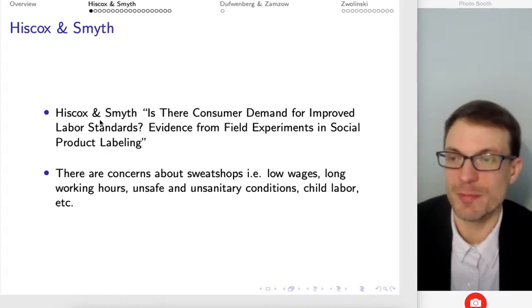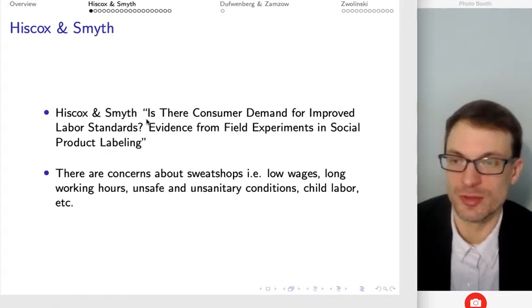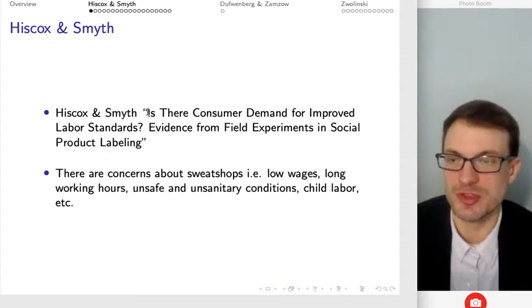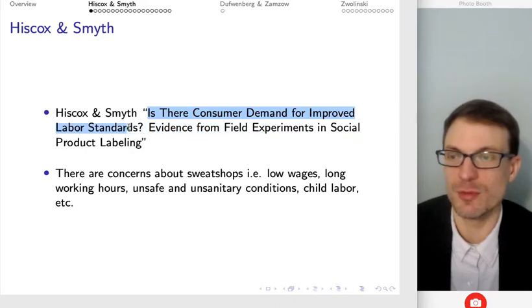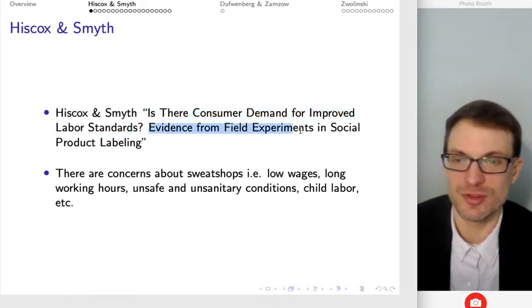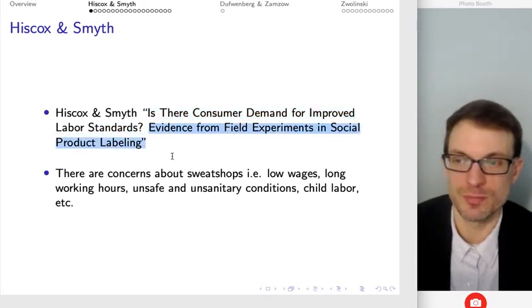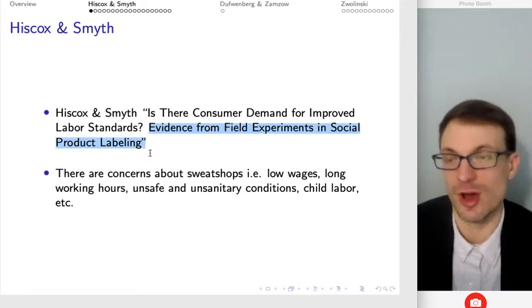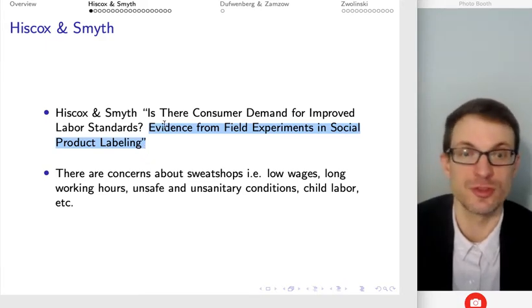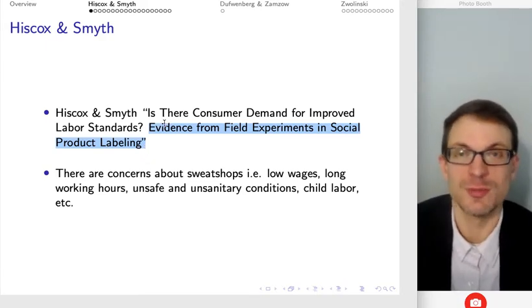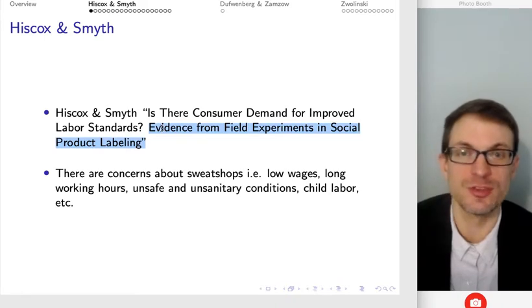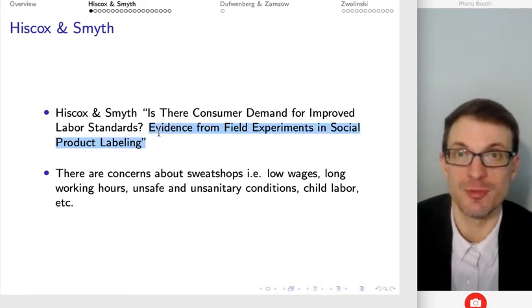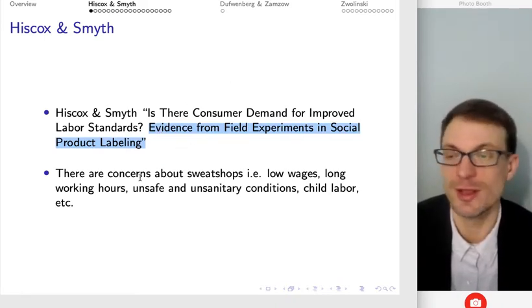So in the first video I'm thinking about this paper: 'Is there consumer demand for improved labor standards? Evidence from field experiments in social product labeling.' The basic idea is the authors worked with a store to affix labels to goods and then look at what happened to demand for those products.